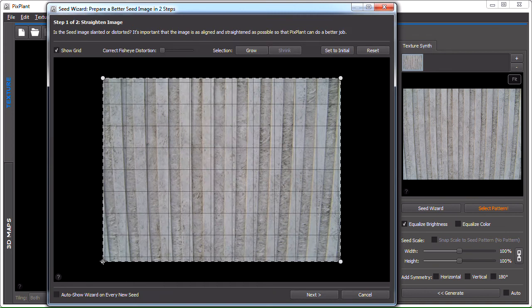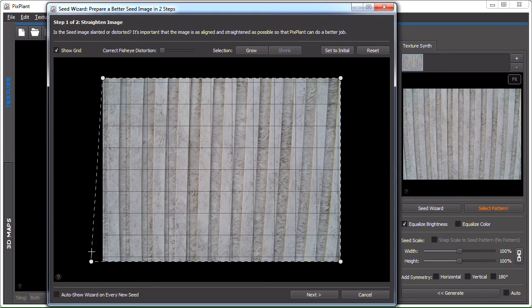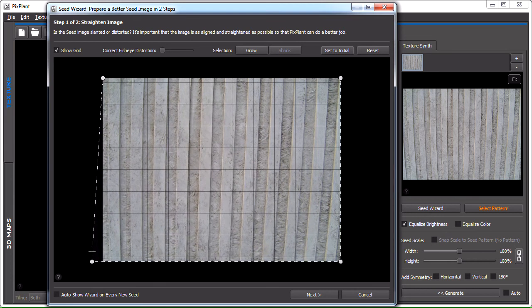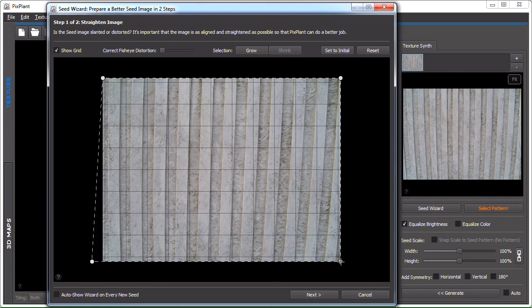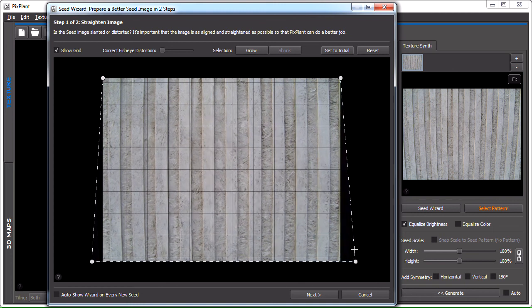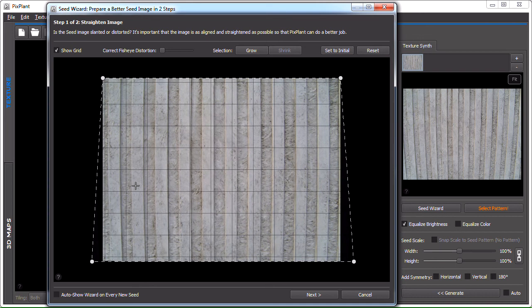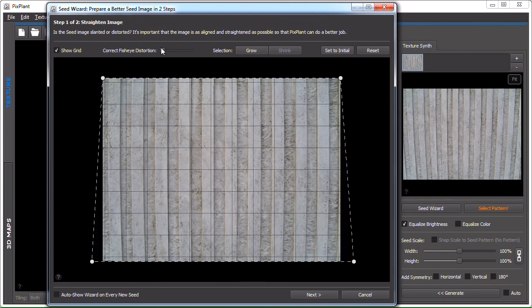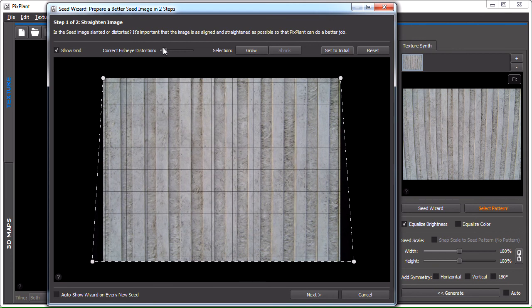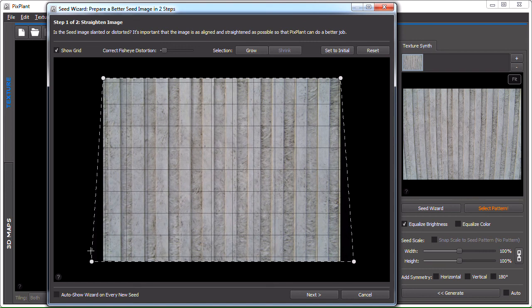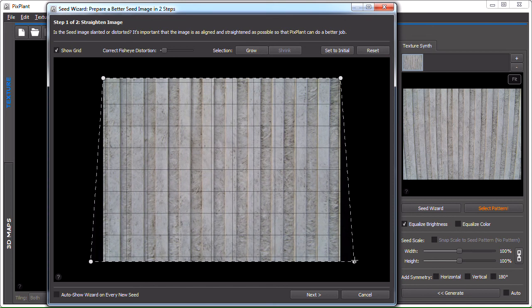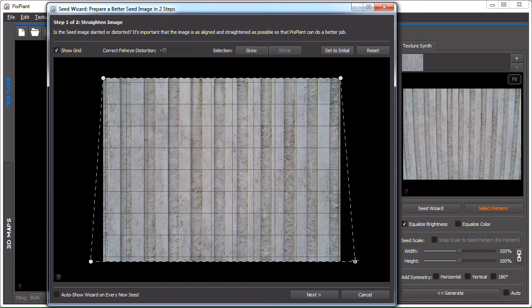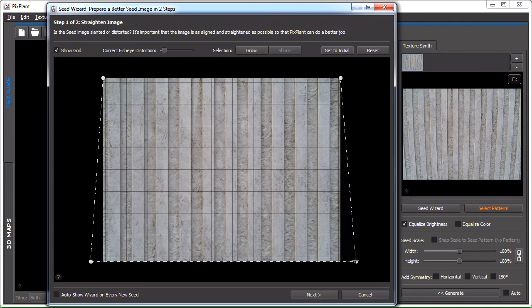We can change the control points so that the image elements are better aligned to the image sides. The image appears to also have a bit of fisheye distortion. You can see that this element is not parallel to the grid lines that are showing here. So, let's try correcting fisheye distortion with this slider. You can see that it's now better aligned. We can maybe push a little to the right here also.